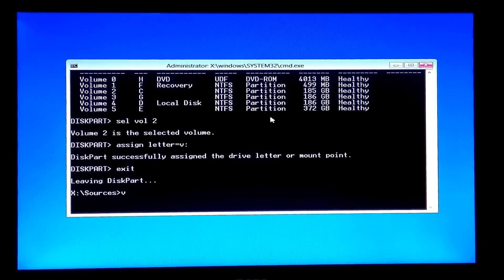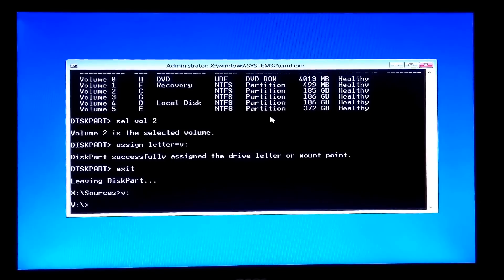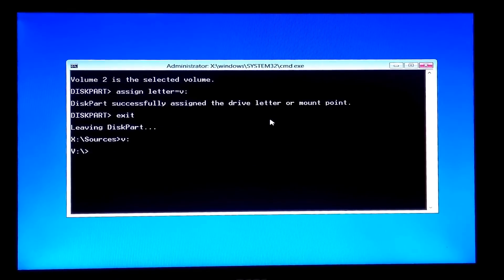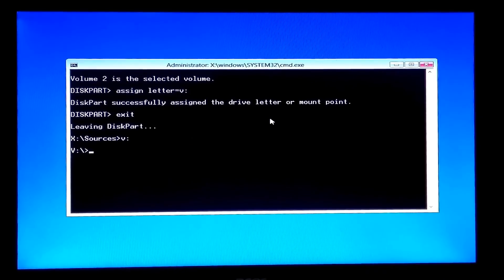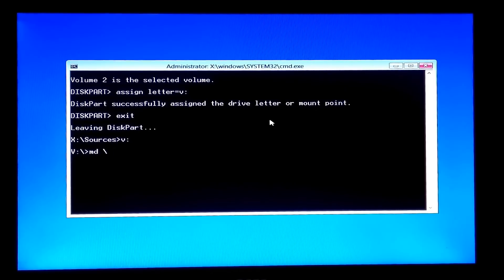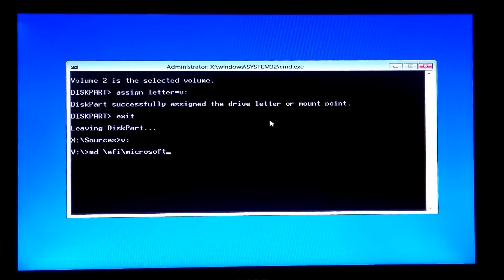Next, type 'V:' and hit Enter. Then type the command 'MD \EFI\Microsoft\boot\' and hit Enter to create the directory structure.